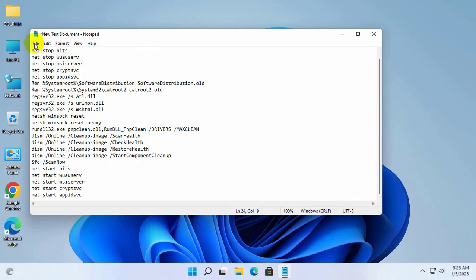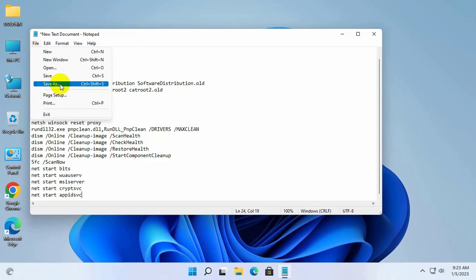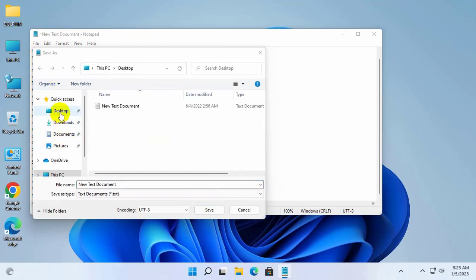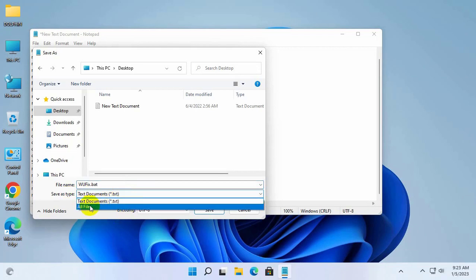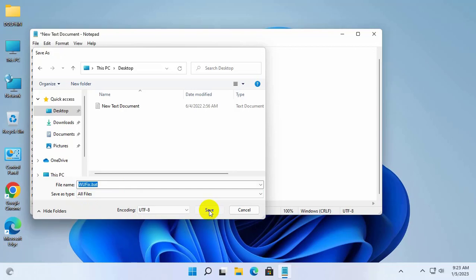Click on file. Click on save as. Now select a destination where you want to save it. After selecting the destination, give a name with .bat. Click on this drop down menu. Select all files. Click on save.